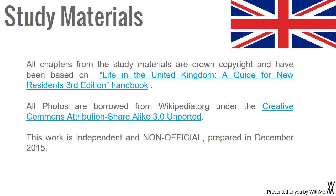Study Materials: All chapters from the study materials are Crown copyright and have been based on Life in the United Kingdom: A Guide for New Residents, third edition handbook. All photos are borrowed from wikipedia.org under the Creative Commons Attribution Share Alike 3.0 Unported. This work is independent and non-official, prepared in December 2015.